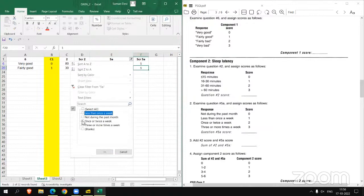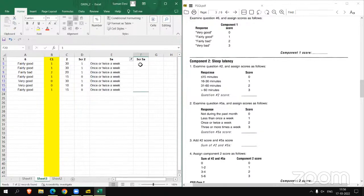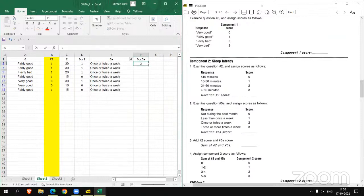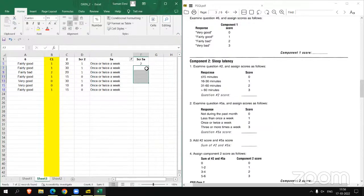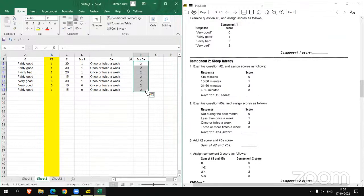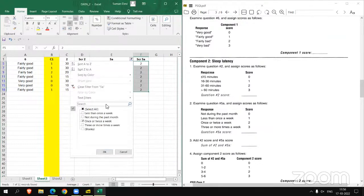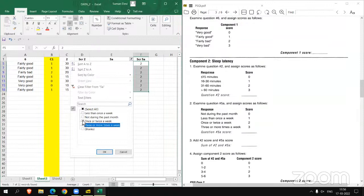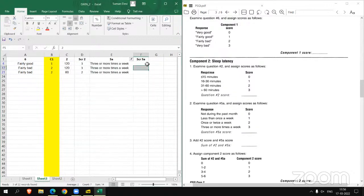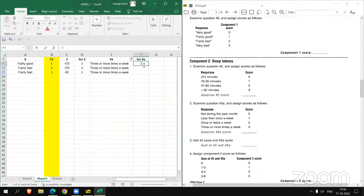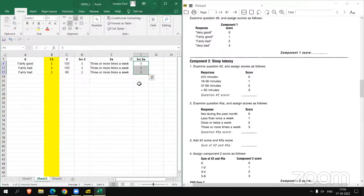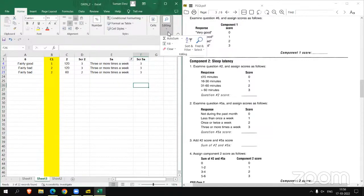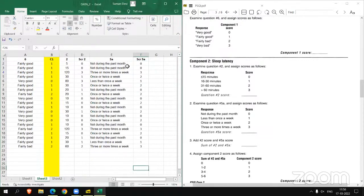Now once or twice a week, score is 2. And the last one is 3 or more times a week, the score is 3. Now removing the filter.